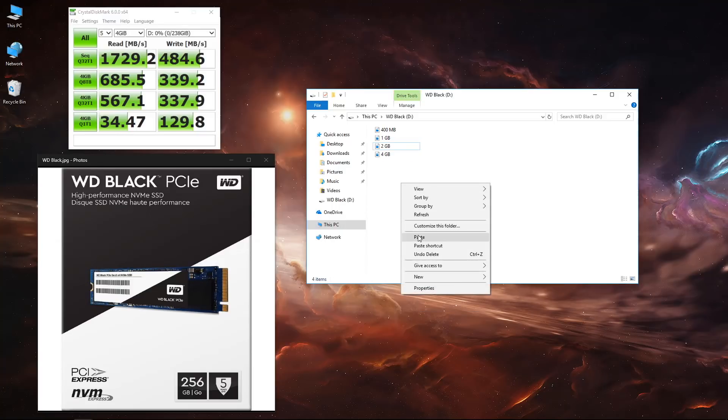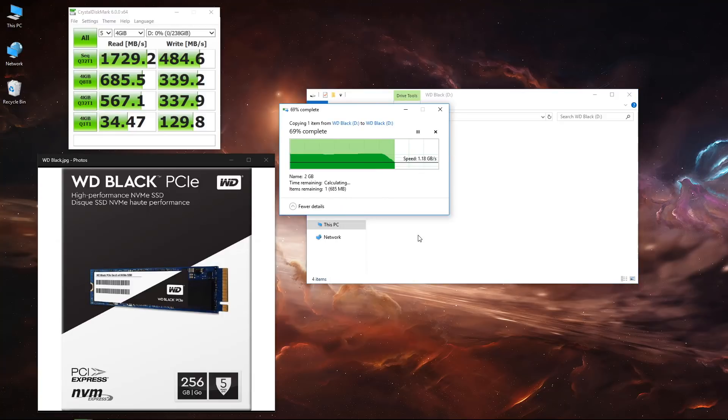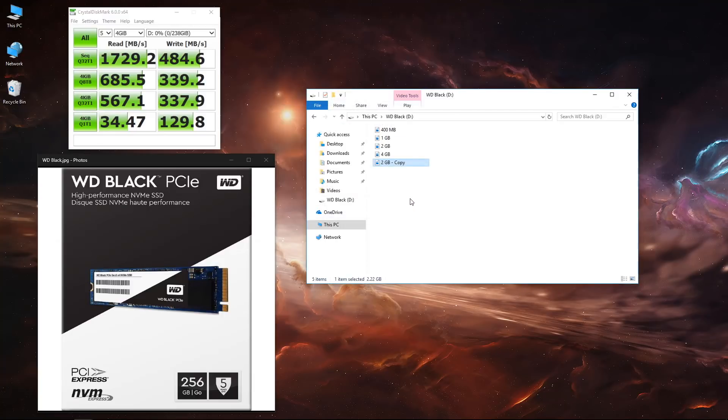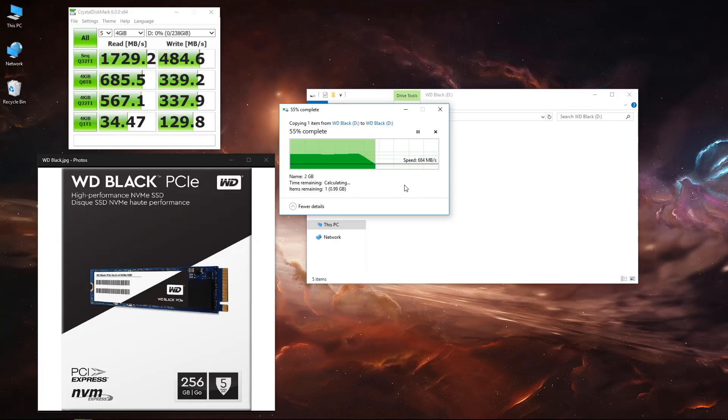When we move to a 2 gigabyte file, it will take a few more seconds and I'll give you guys time so you can see, but it's pretty fast.